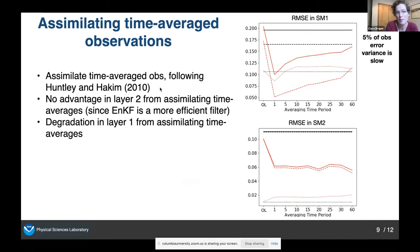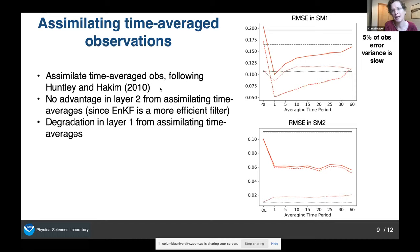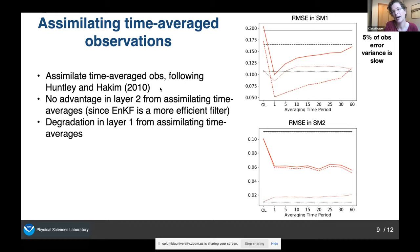Moving on to assimilation of time-averaged observations: I followed the method of Huntley and Hakim — taking a time average of observations, assimilating them at the end of the averaging time period, using them to update the model average over that time period, and then adding the perturbation from that average back into the model. The plot shows layer one and layer two; leftmost is open loop; an averaging time period of one is standard assimilation, increasing up to 60 across the x-axis. Looking at layer two, assimilating a time-averaged observation doesn't help. The ensemble covariance filter is a more efficient filter than taking a time average. In the top layer, assimilating the time average actually degrades performance, because we're removing fast variability that's useful at that timescale.